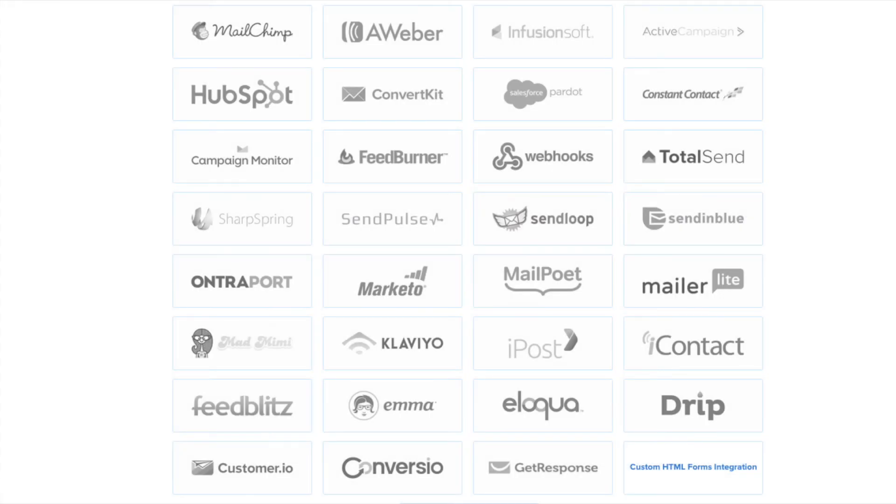We have integrations with all the major email marketing service providers including MailChimp, Aweber, ConvertKit, and many more.